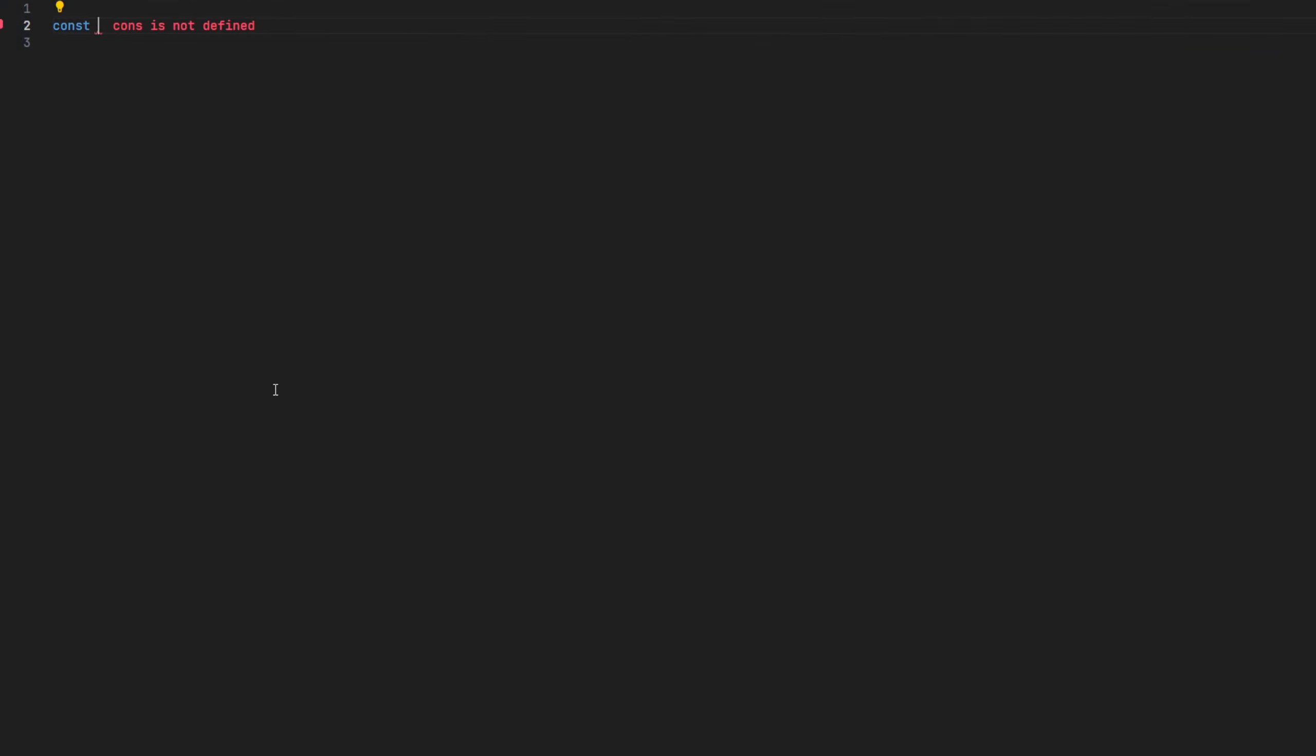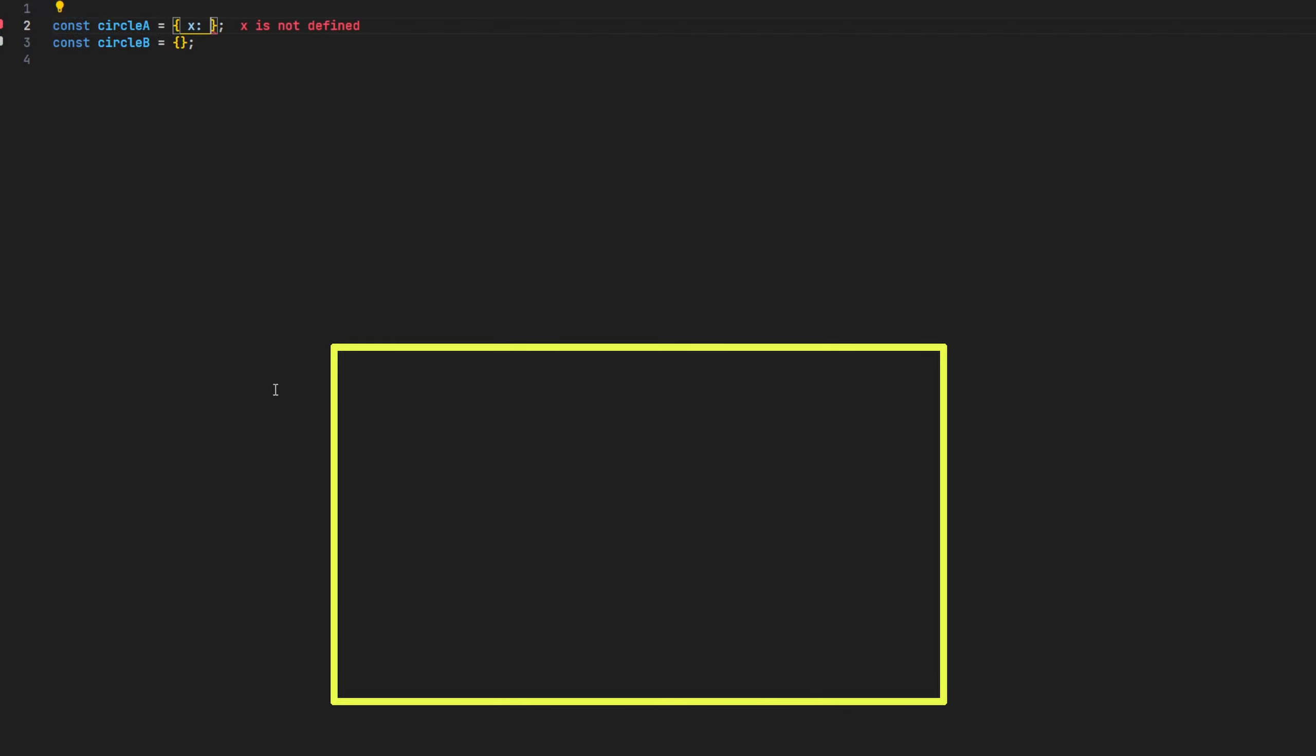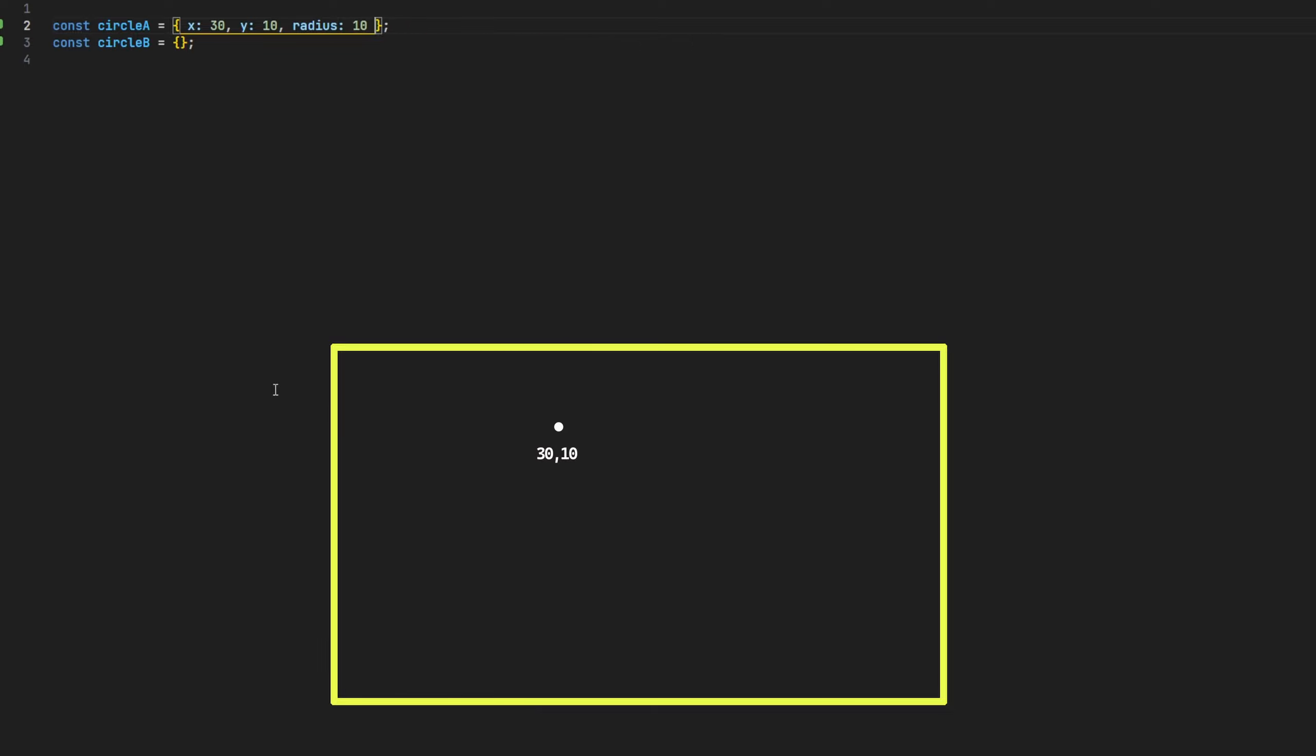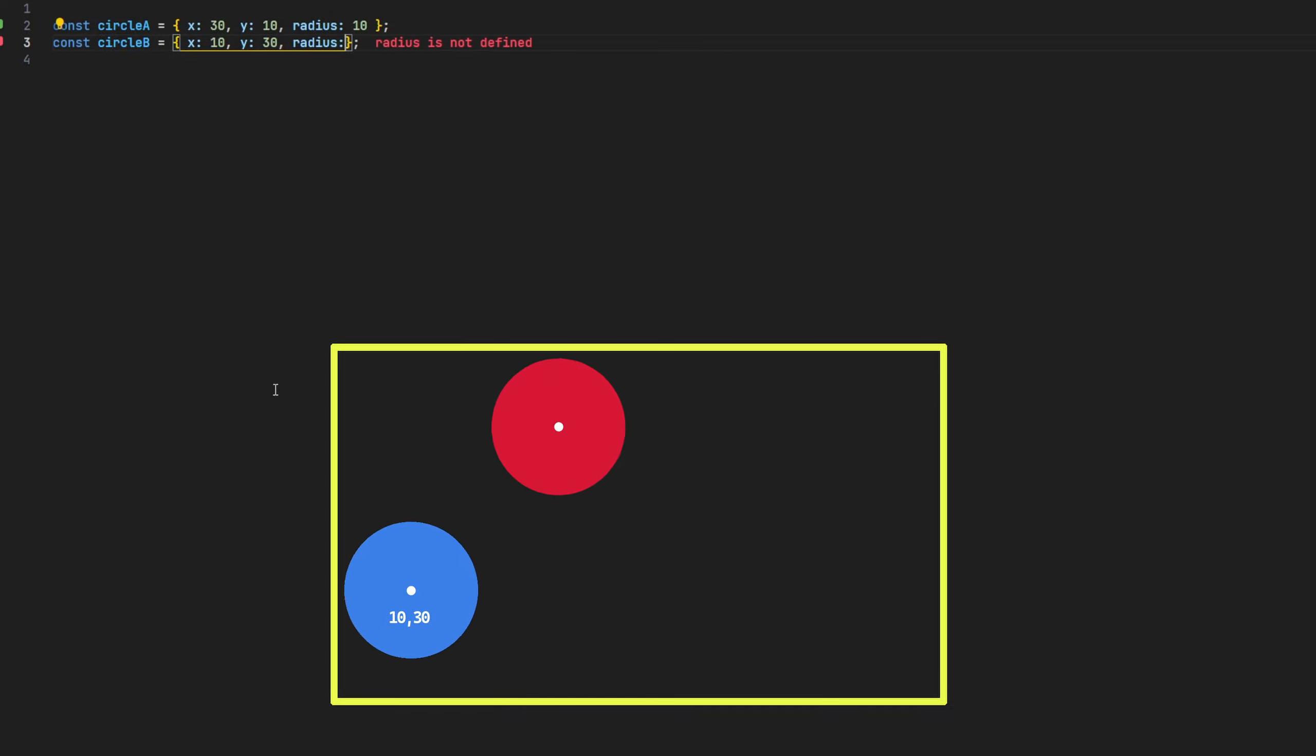To demonstrate circle collision, we'll expectantly need two circles to work with. So let's first start by creating two objects and call them circle A and circle B. As game worlds work on a coordinate system, we'll next define their X and Y values, presenting their position in 2D space. We'll also give them a radius value to present their size.